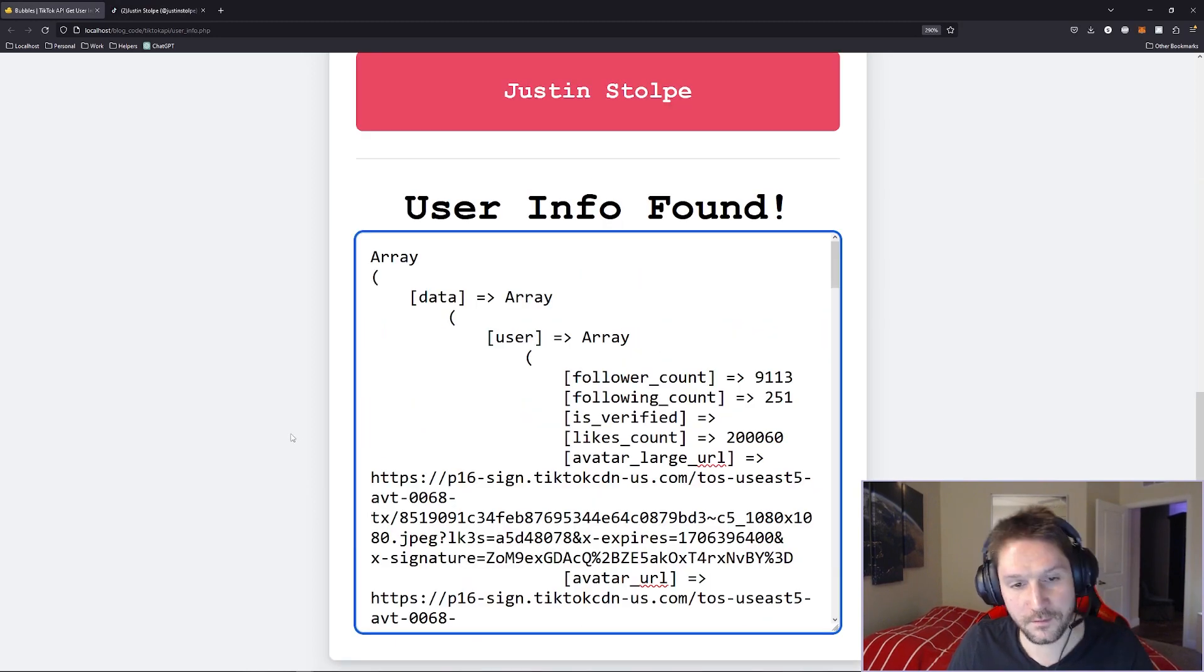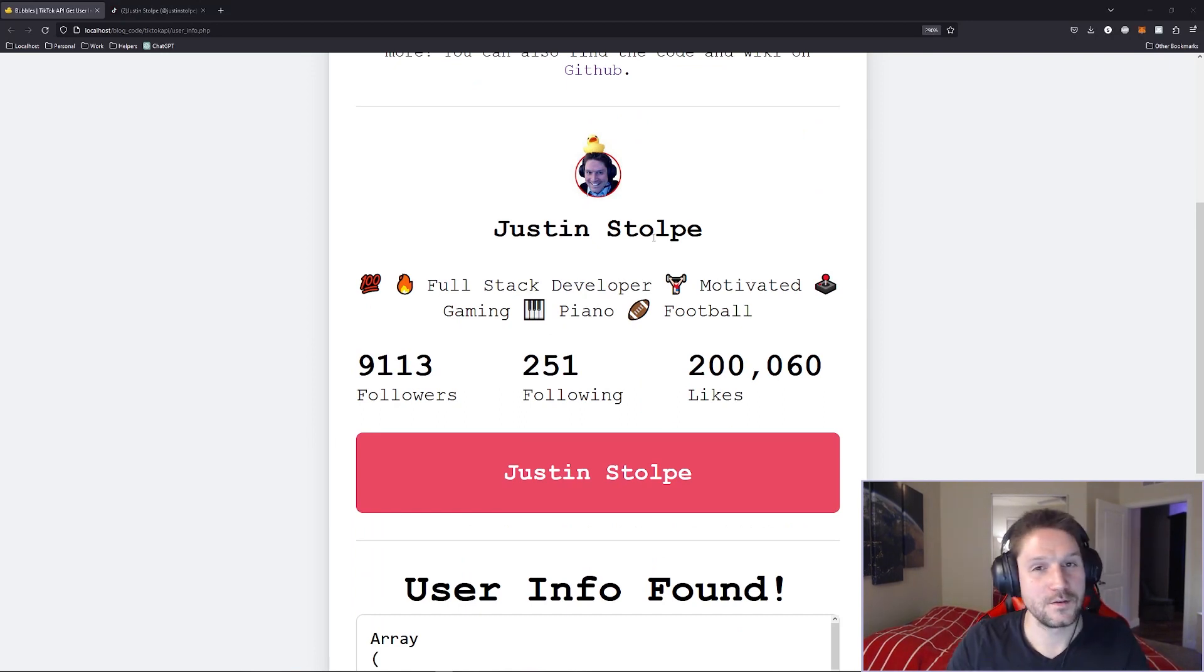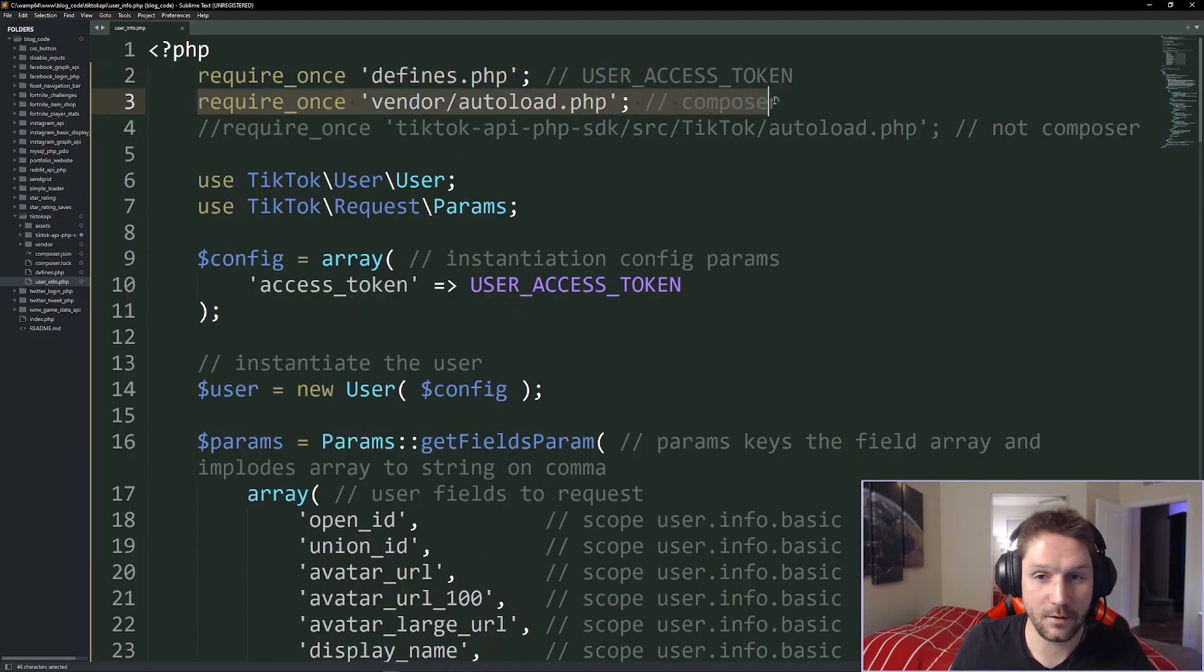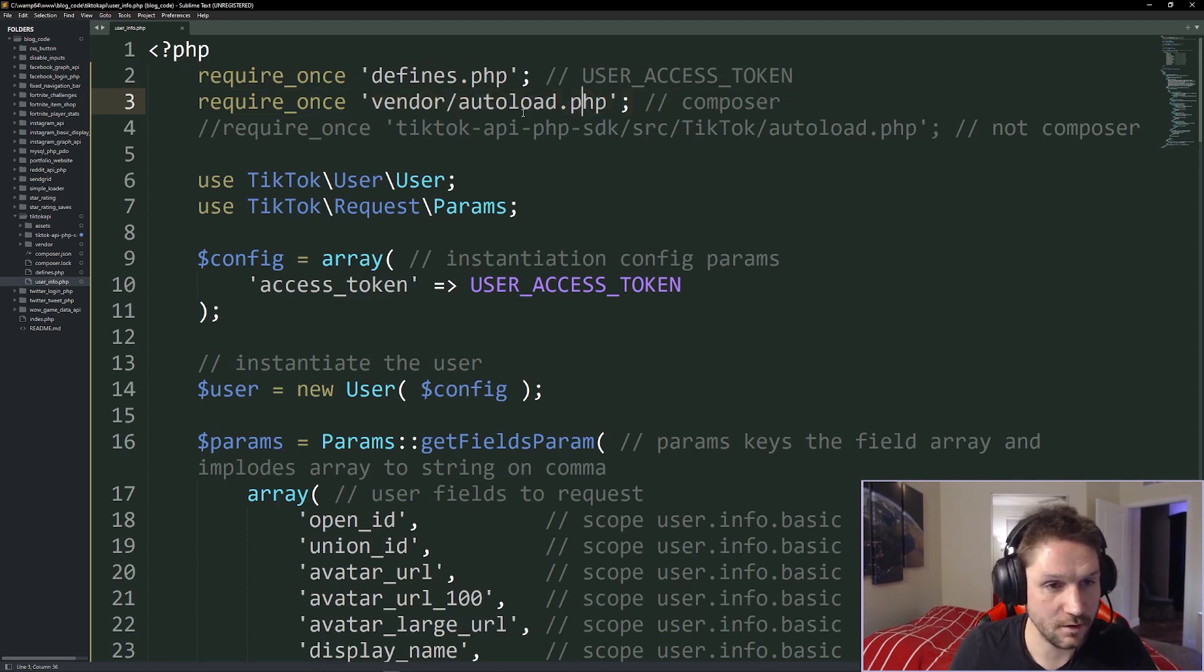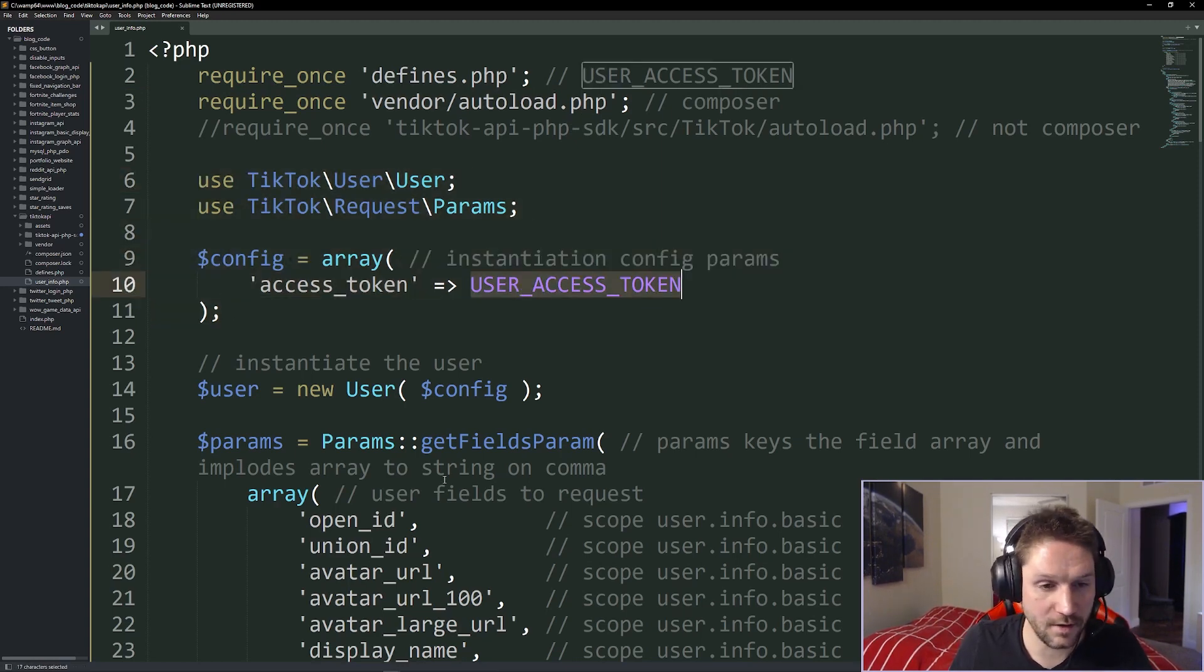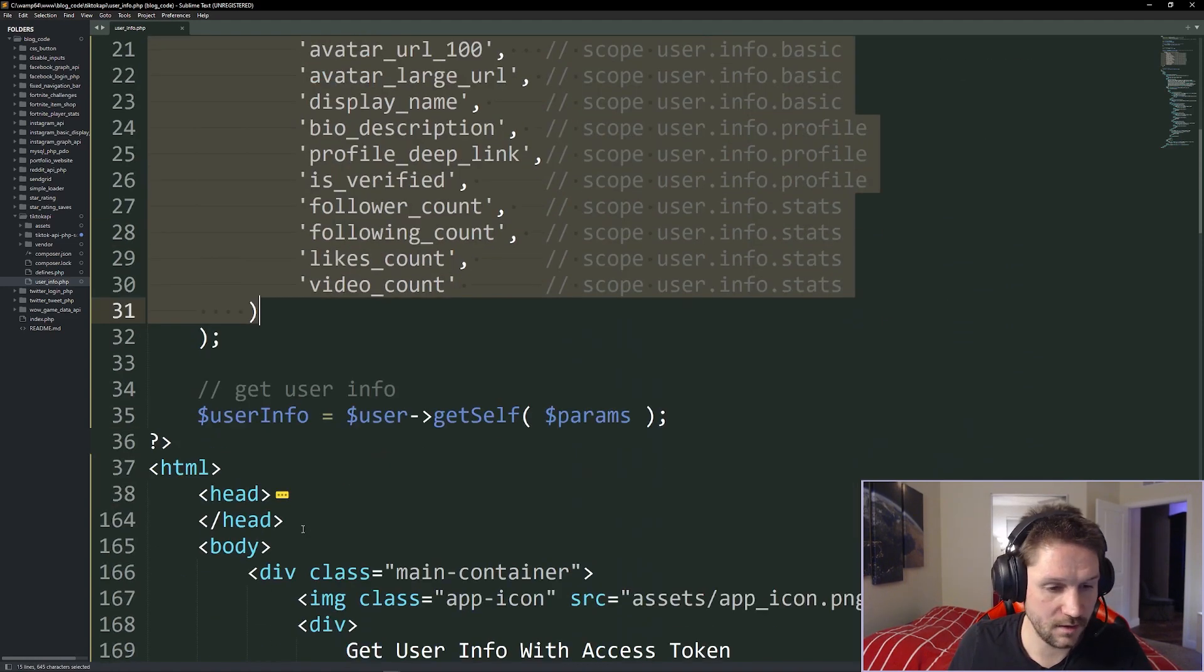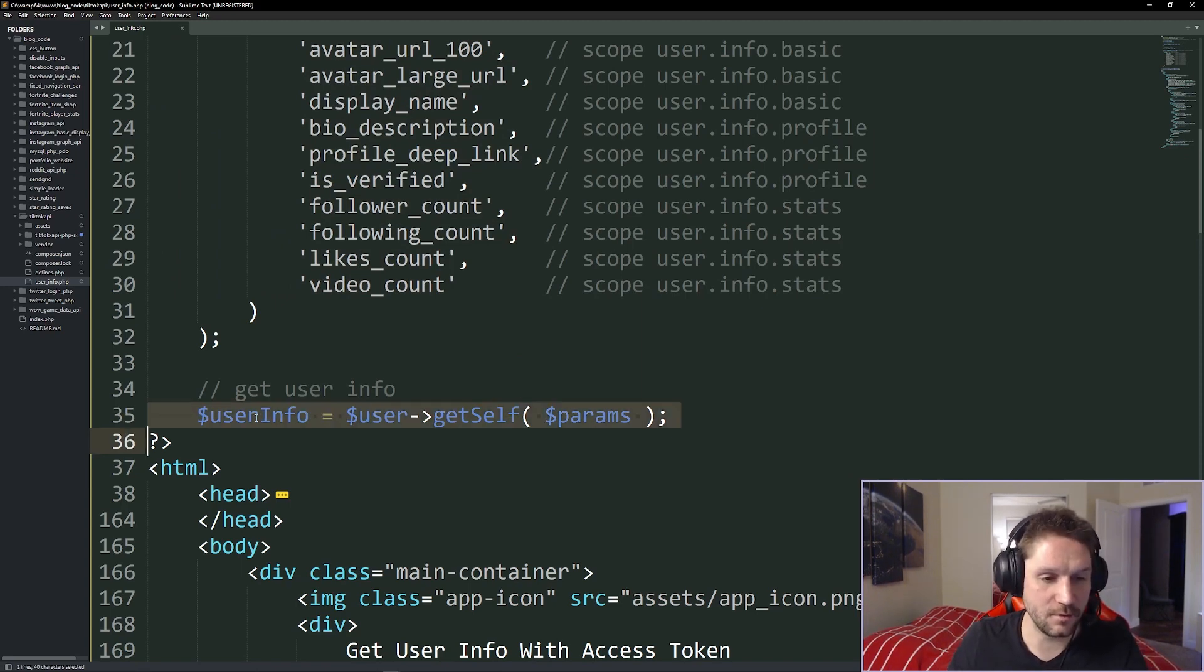And that is how you get a user's info with the TikTok API using the TikTok API PHP SDK. We used our access token that we got in our previous video. We set up and required our TikTok API PHP SDK here with Composer. Also showed you how to do it without Composer. Then we got our code snippet here from the wiki on GitHub. Filled it in with what we needed. Our user access token. We specified the fields we want to get back for the user. And then we made the API call by calling the getSelf function. And then we have all the information we need from TikTok in our user info variable right here. Sprinkle a little HTML, CSS, make it look pretty.